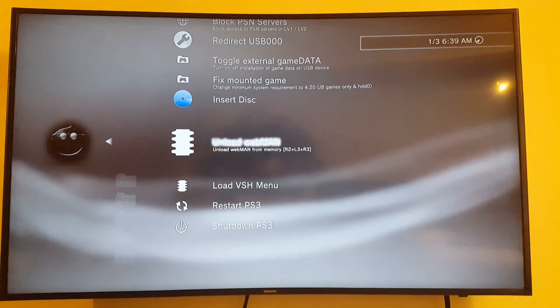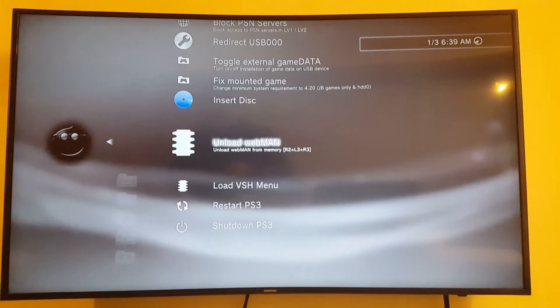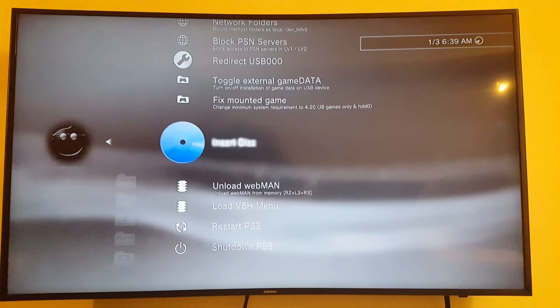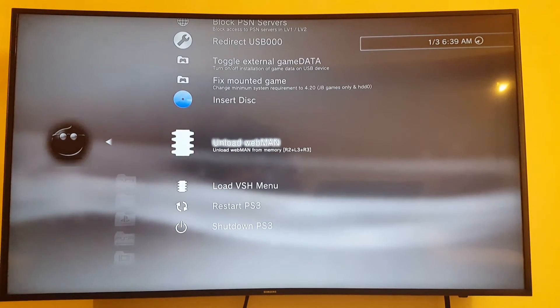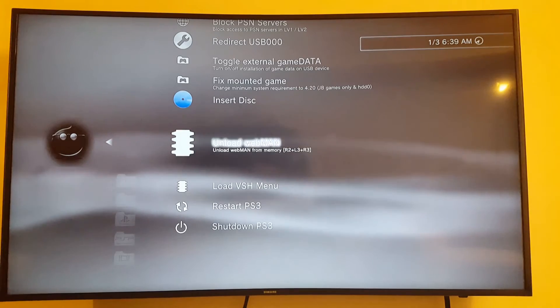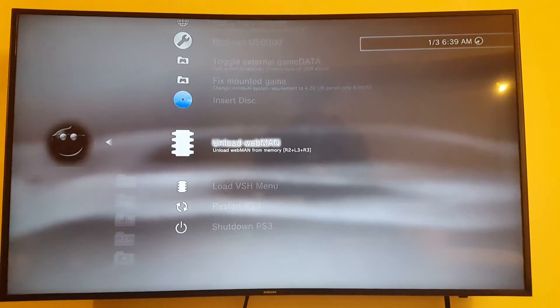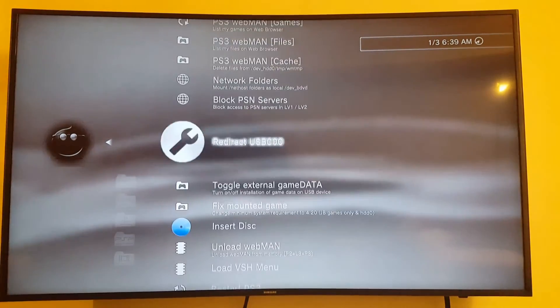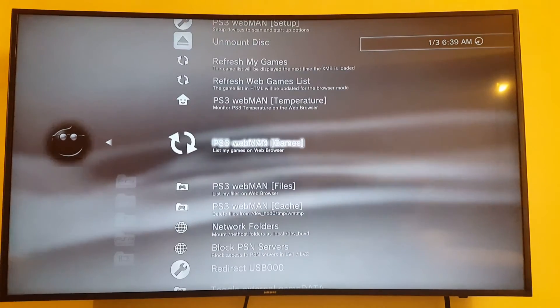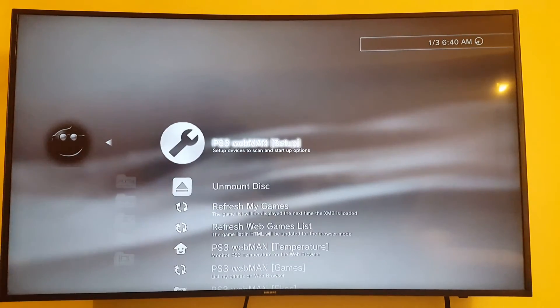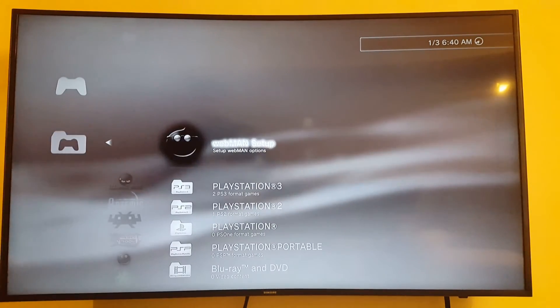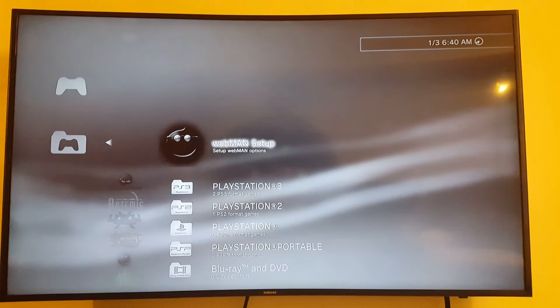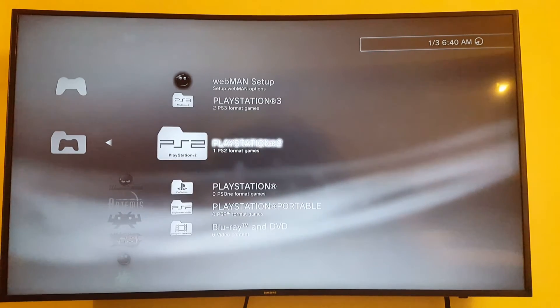The VSH menu I could load it directly from here. Unload WebMan, unload WebMan from memory. R2, L3, and R3. So that's a button combination to remove it. I can understand why. It's a good thing. So it seems to be set up on its own. I don't think I had to do anything.